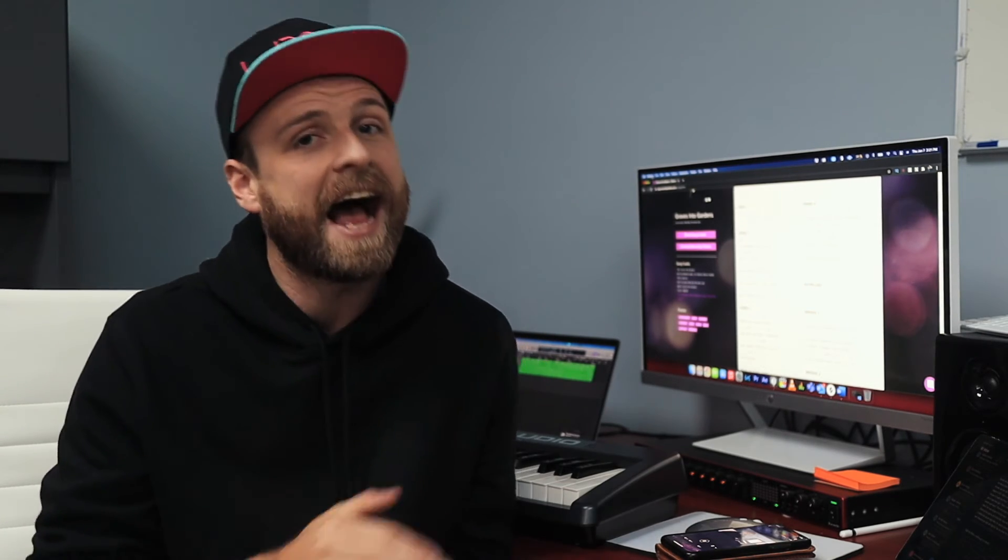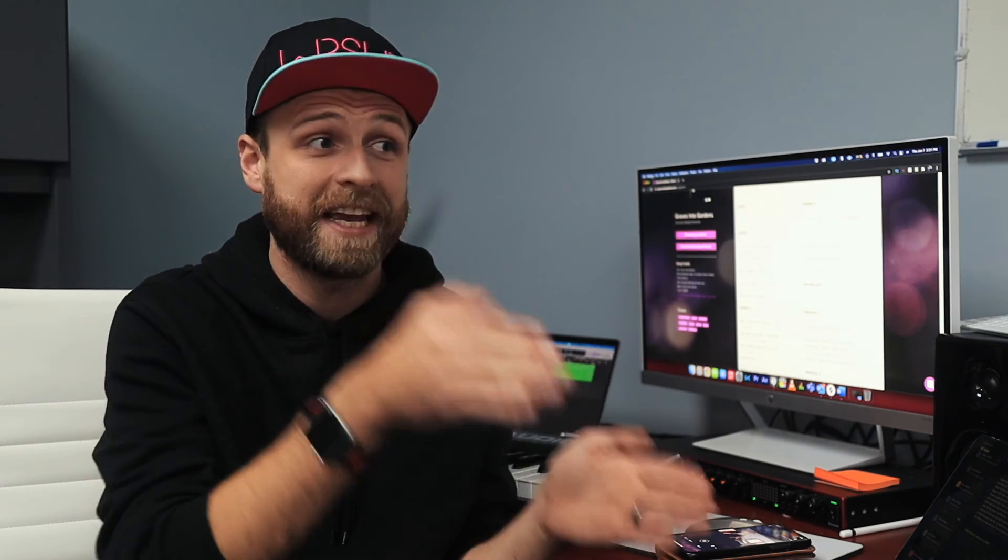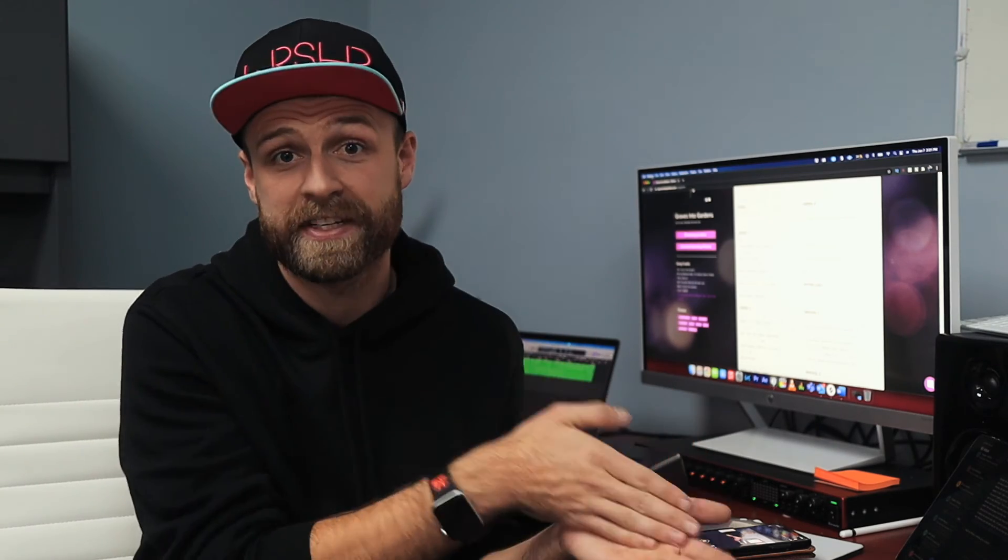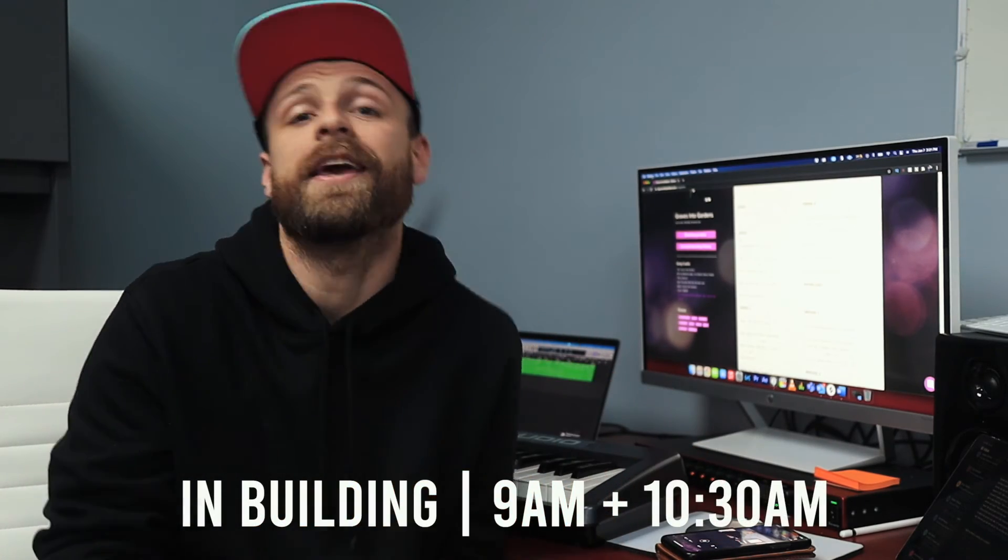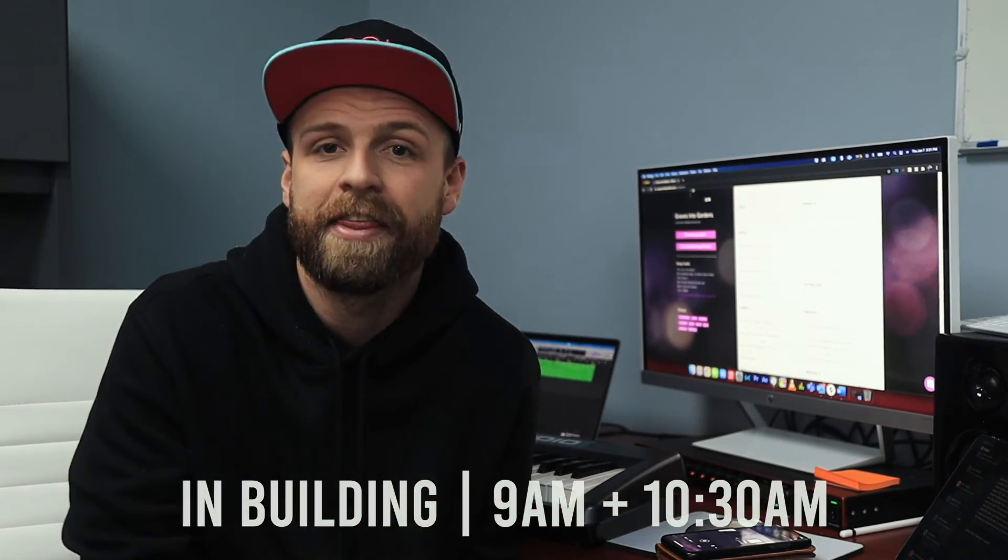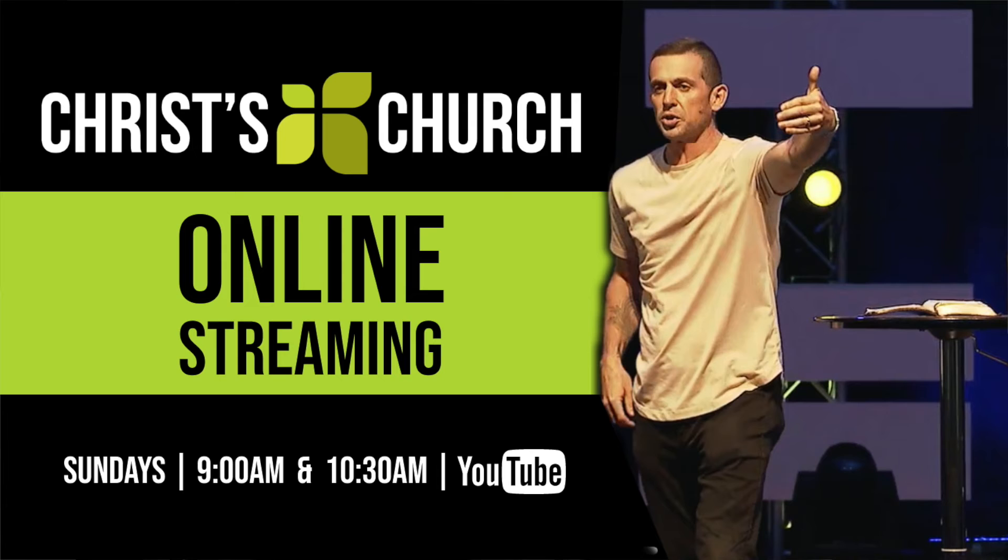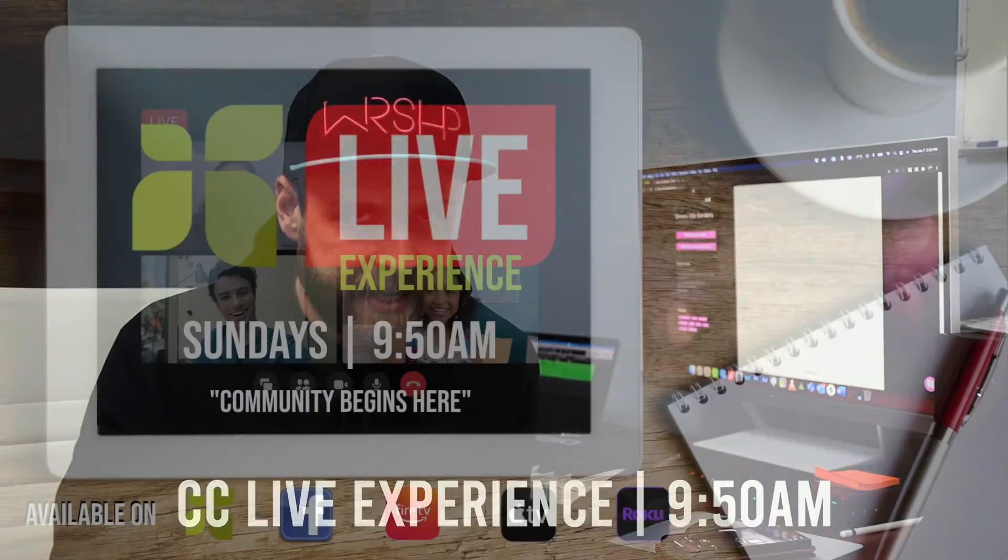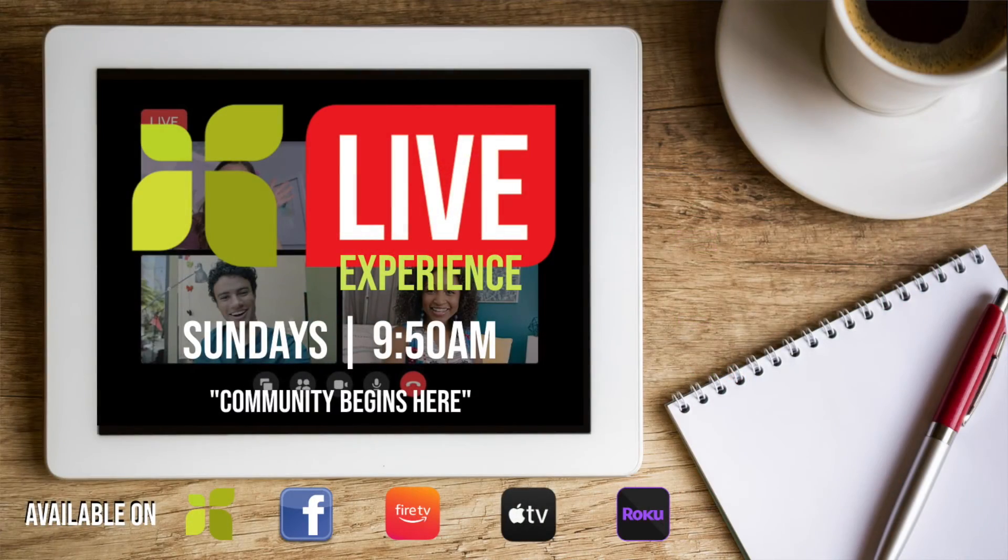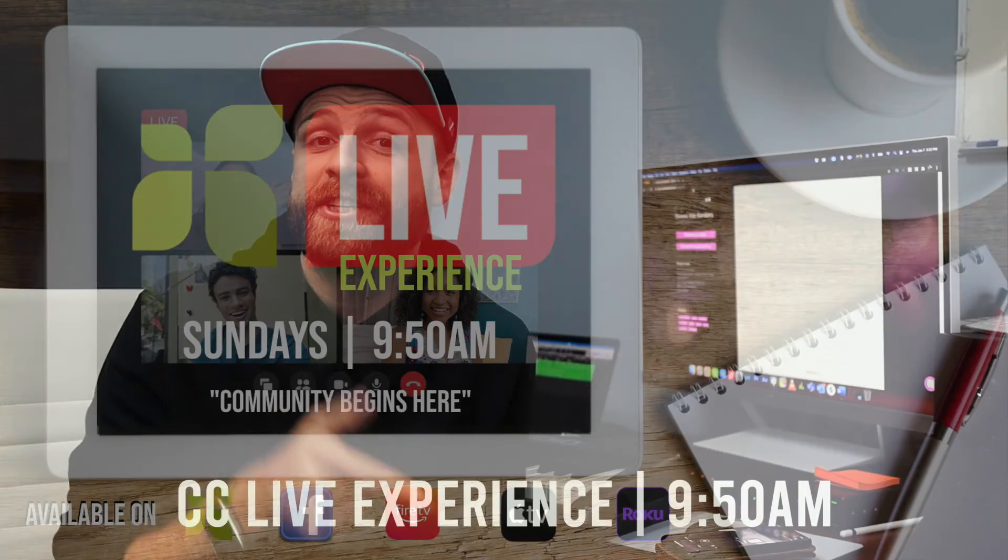We've got our second week of Community Begins Here coming up this weekend. So many different ways that you can join us. We've got our in-person services here in the building at 9 a.m. and 10:30. We also have the option to now stream what's going on both services this weekend, 9 and 10:30. If you head to our YouTube page, you can just see what's happening inside the auditorium. Then we've got our CC Live experience, which is awesome. It's going to be on all of our platforms starting at 9:50.